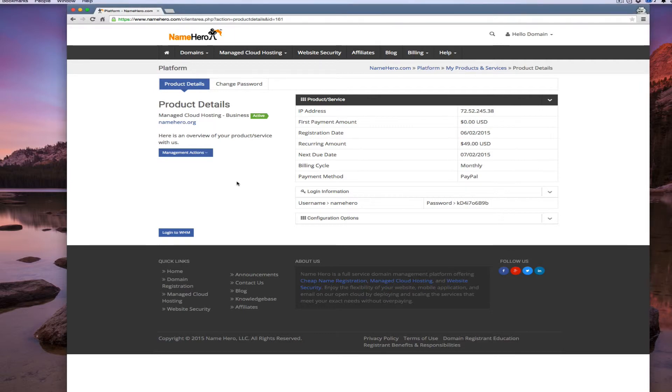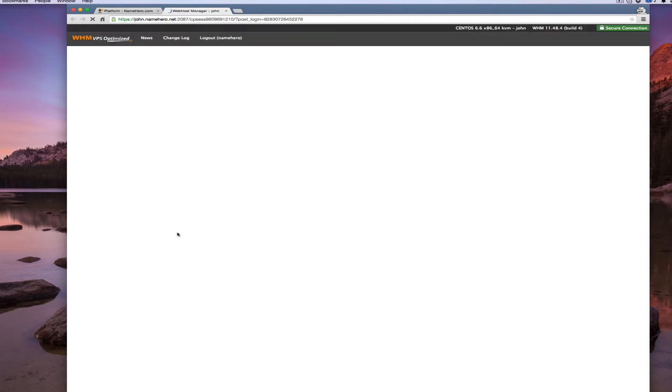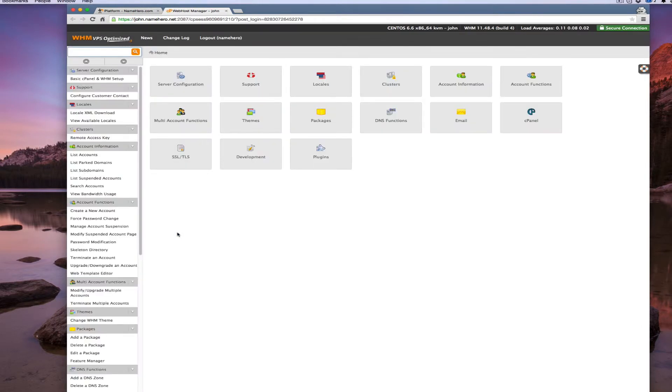To first access your Web Host Manager, you do that from NameHero. On your screen right now is the NameHero.com domain management portal. You will basically click login to WHM. This is how you begin accessing the entire platform.